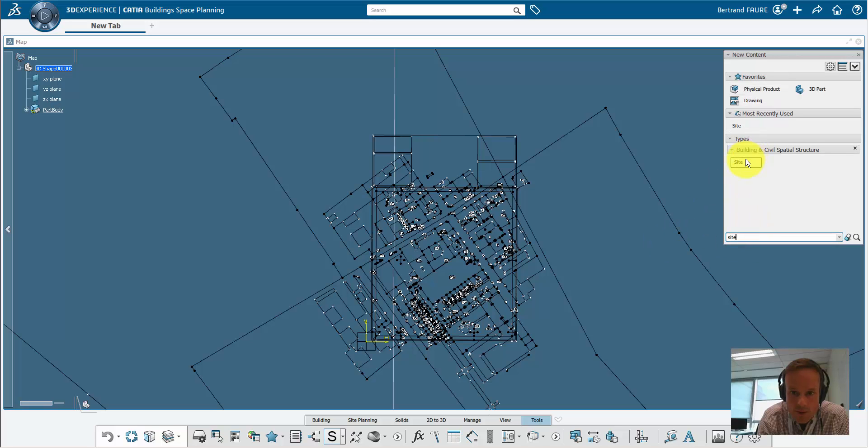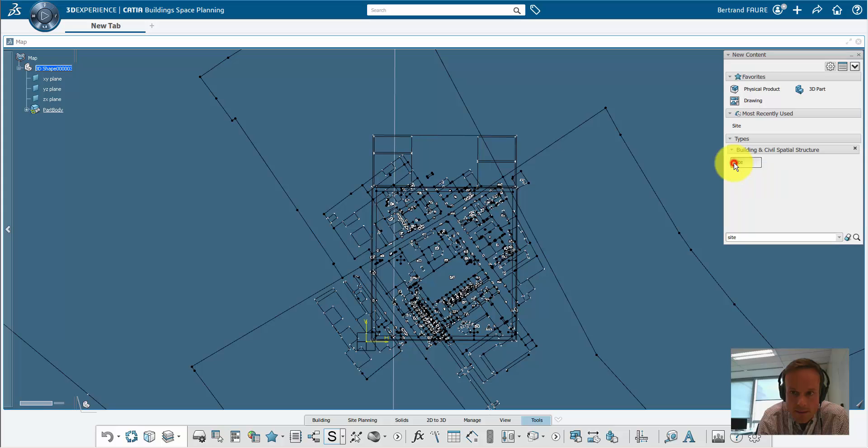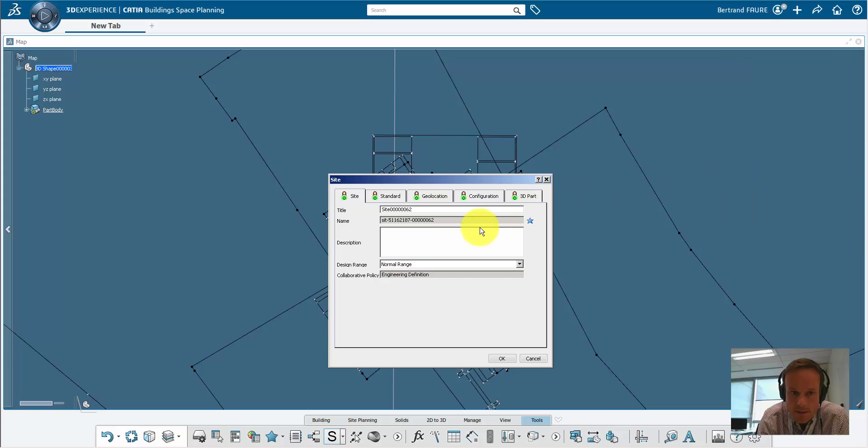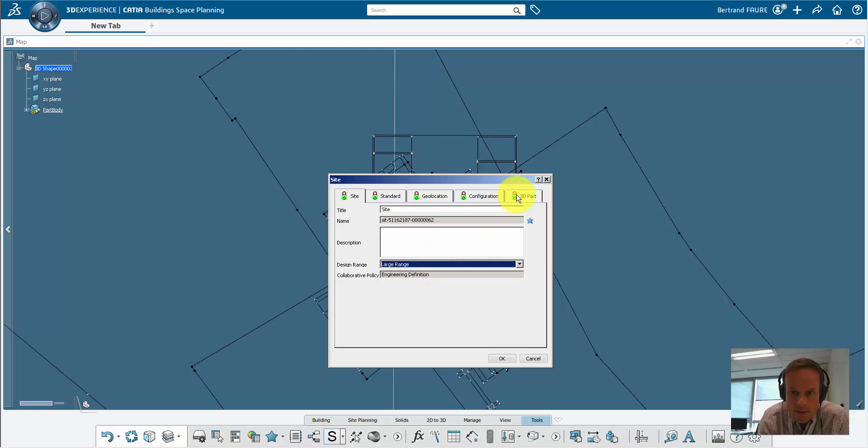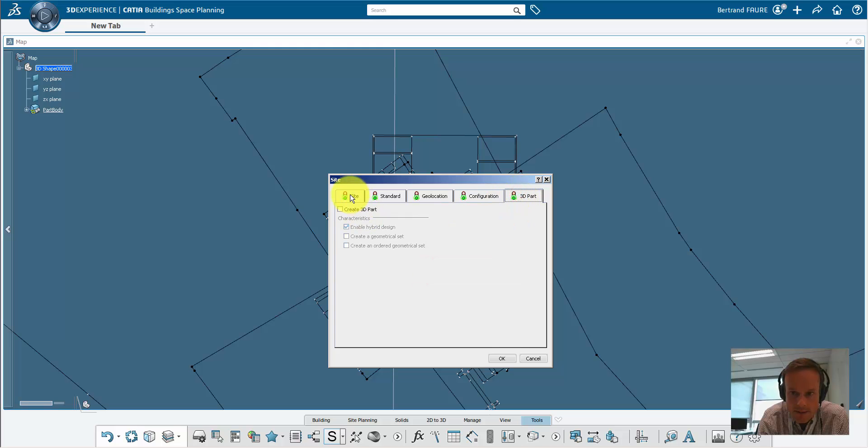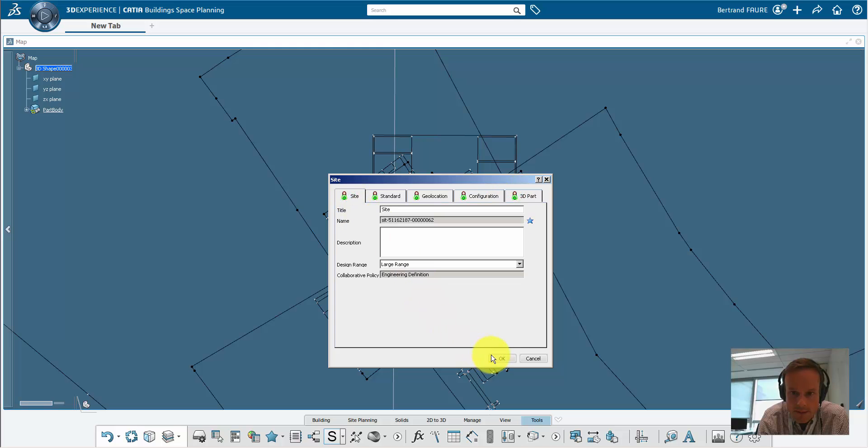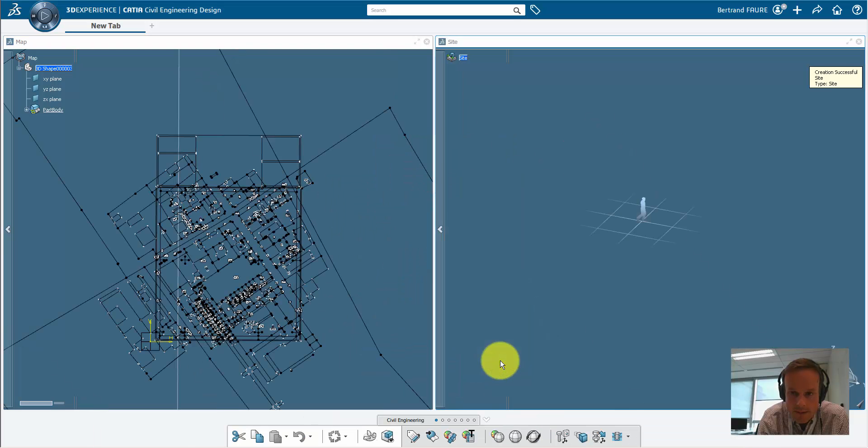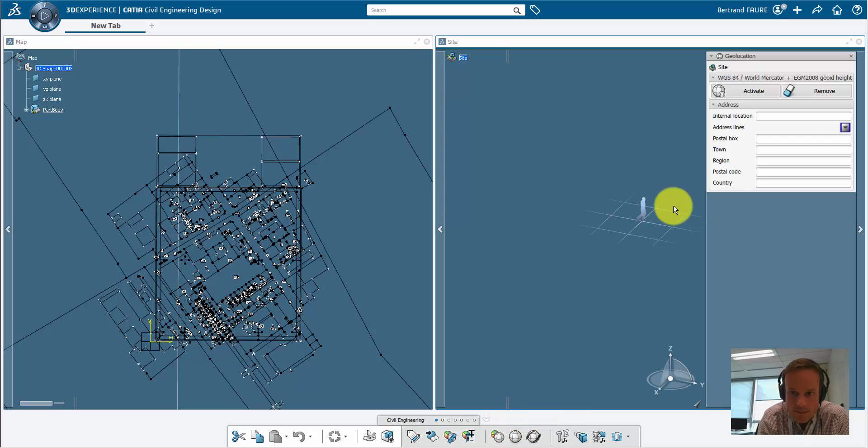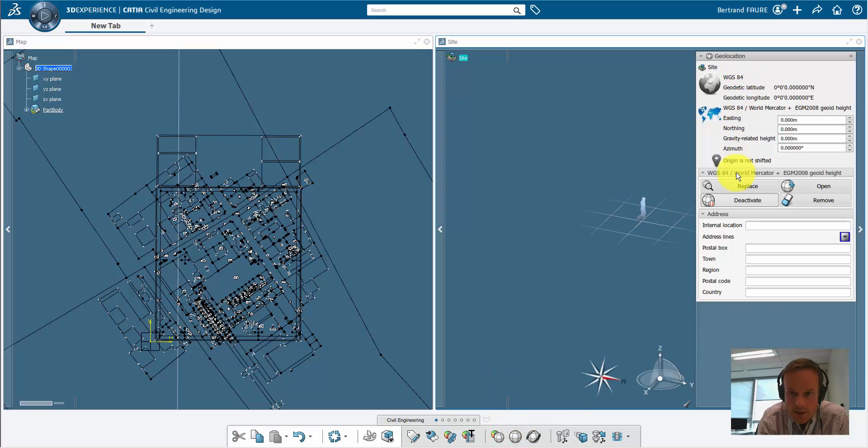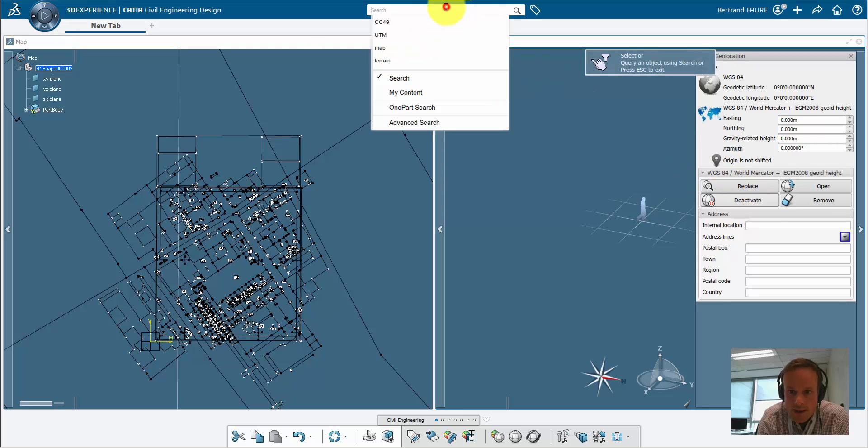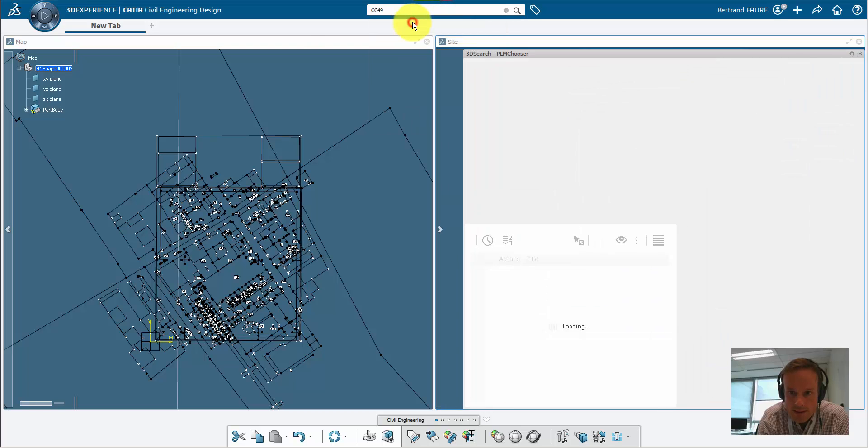Now we'll create a site, in large range again, and we'll set geolocation based on the newly imported CRS.